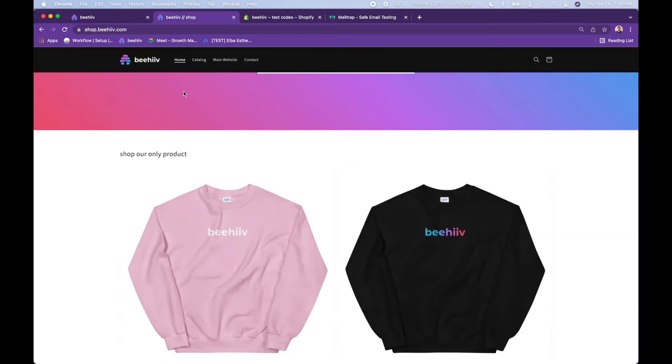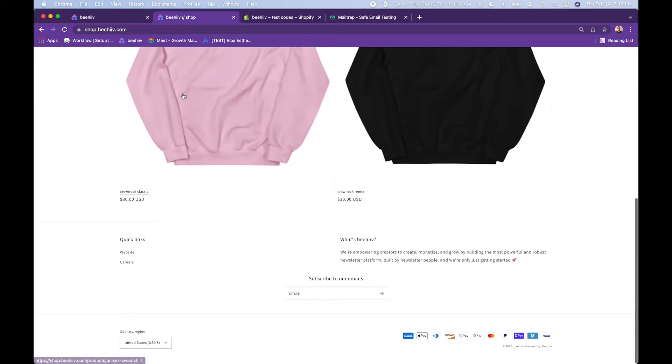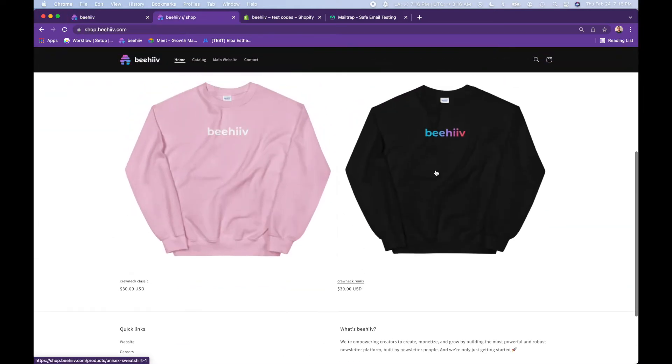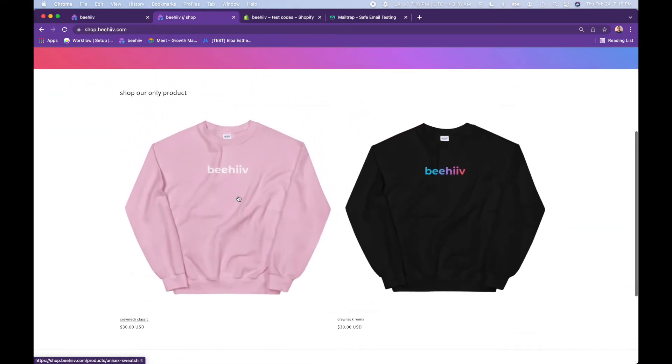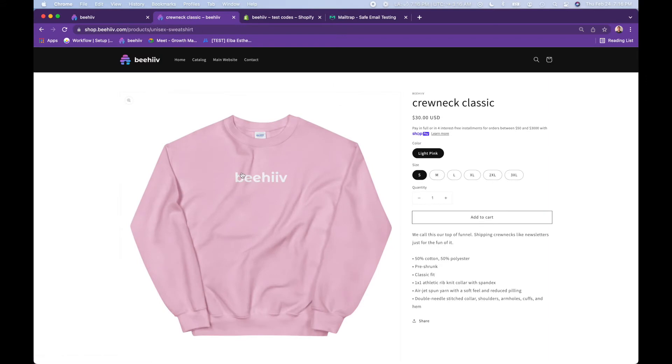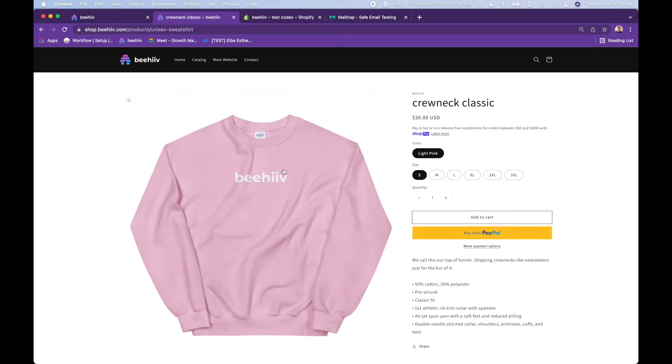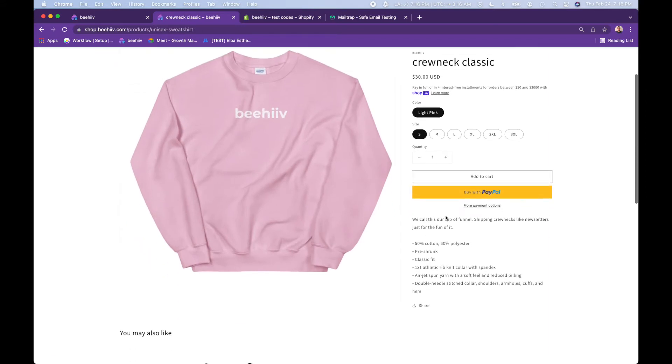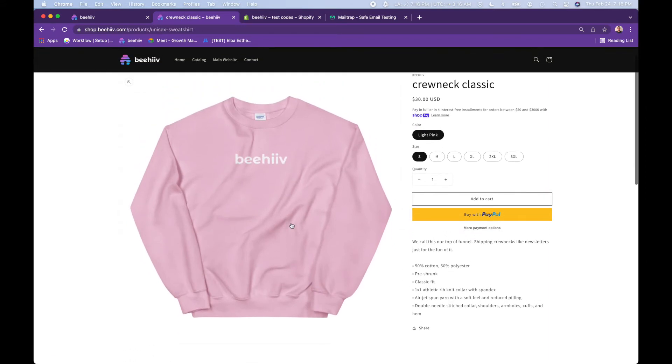So to show you what that looks like, jumping over here to our Shopify store, here's our two crew necks that we offer. What we want to do is when they go to checkout, they enter a promo code for 100% off to receive this for free.